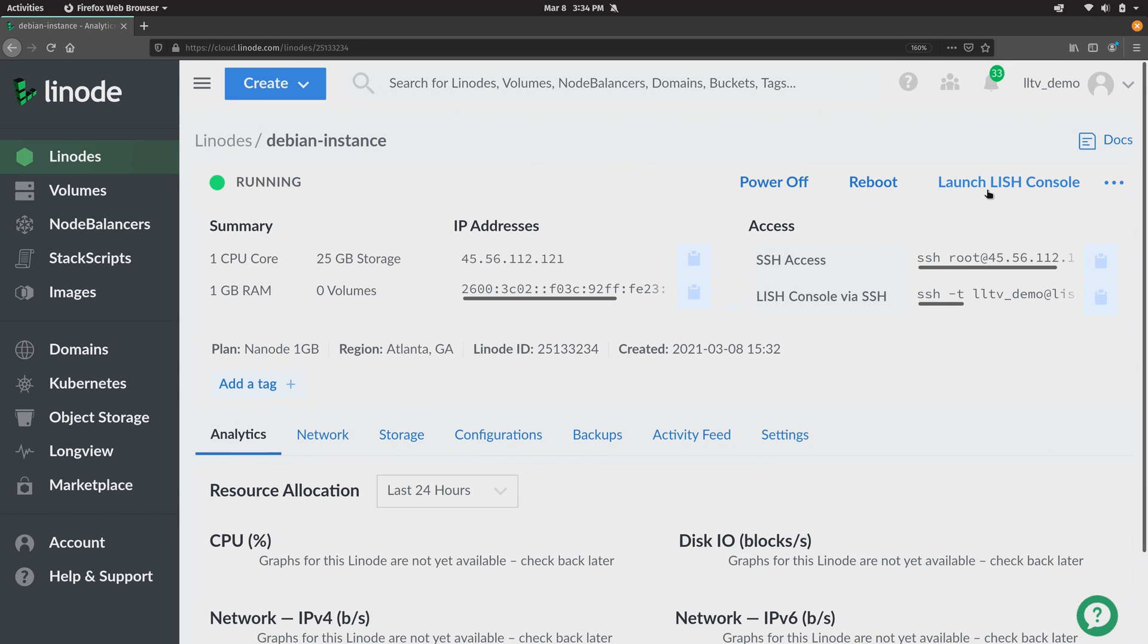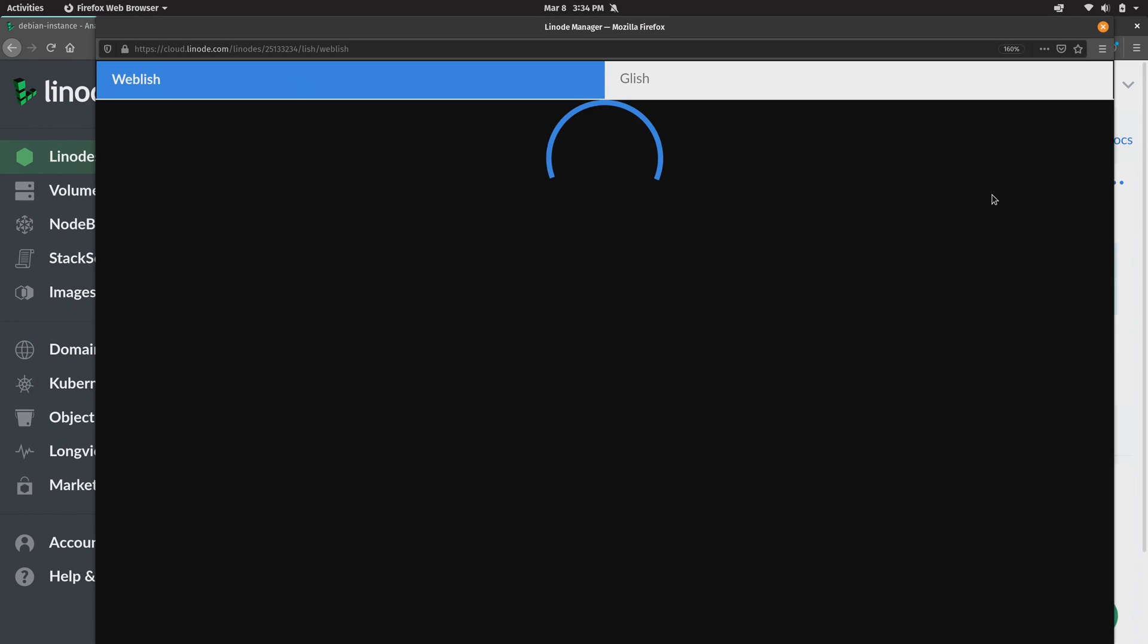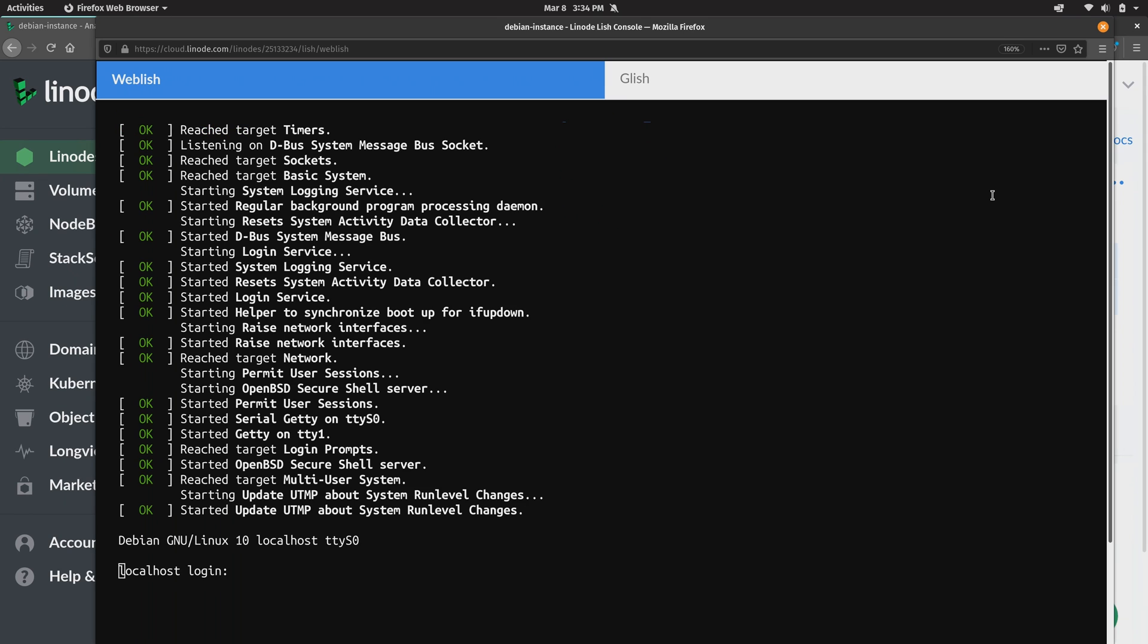After you give your new server a few minutes to finalize and boot up it should be ready to go. And you can confirm that by clicking here where it says launch LISH console. And this just shows you what would be on the screen of your server if it were a physical server. But accessing this console is essentially the same thing as plugging in a keyboard and a display to your server. It shows you what's on the screen and allows you to interact with it.